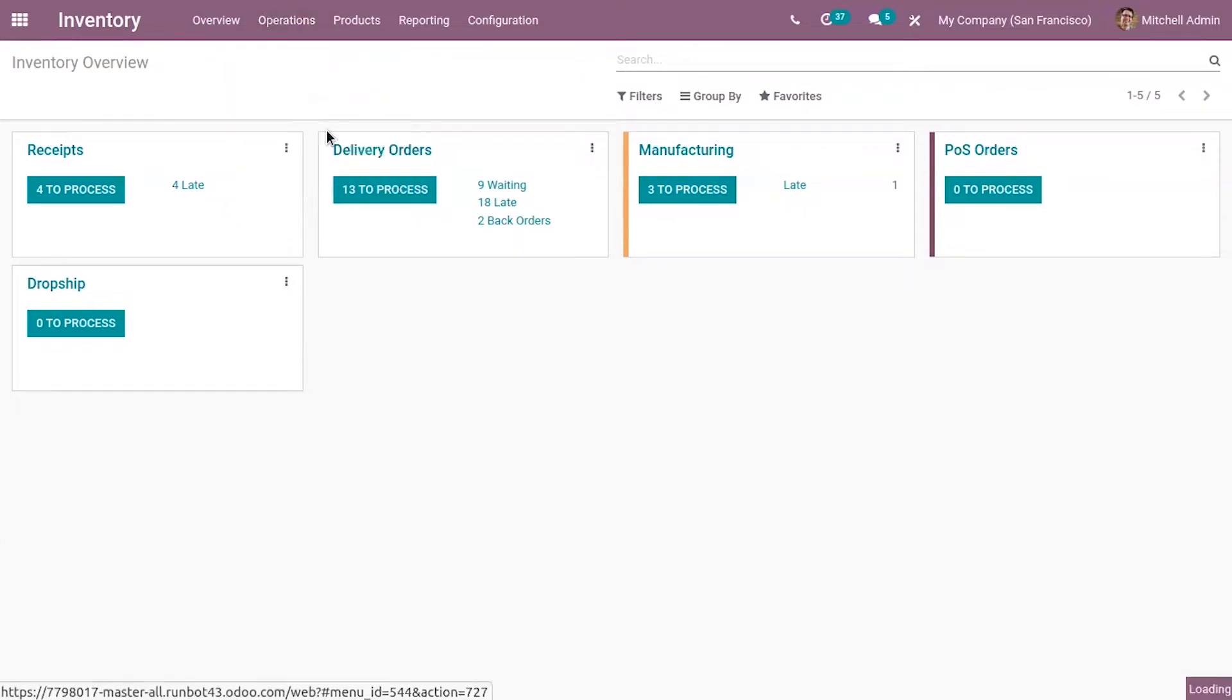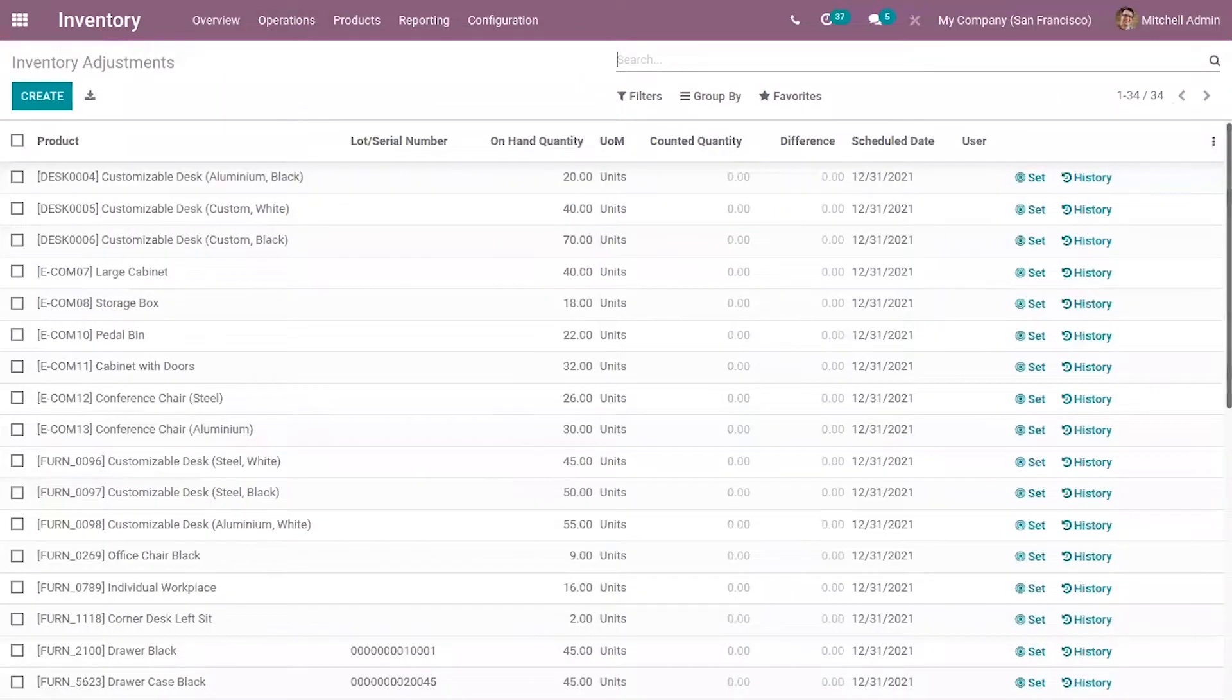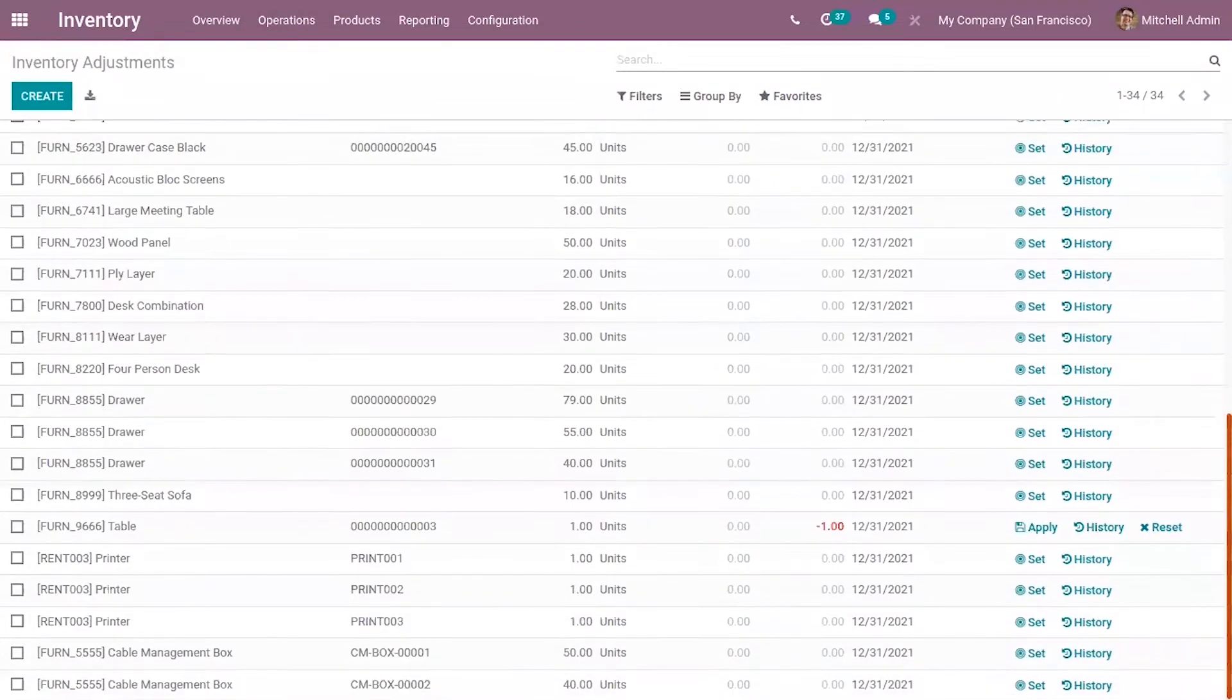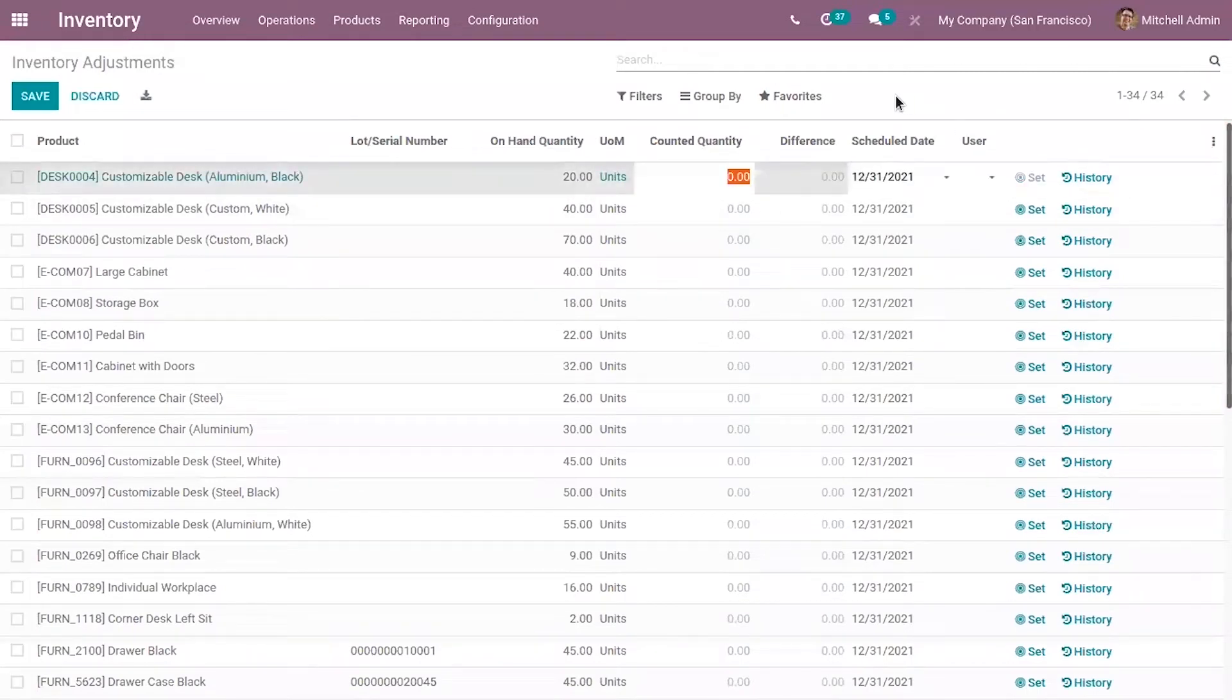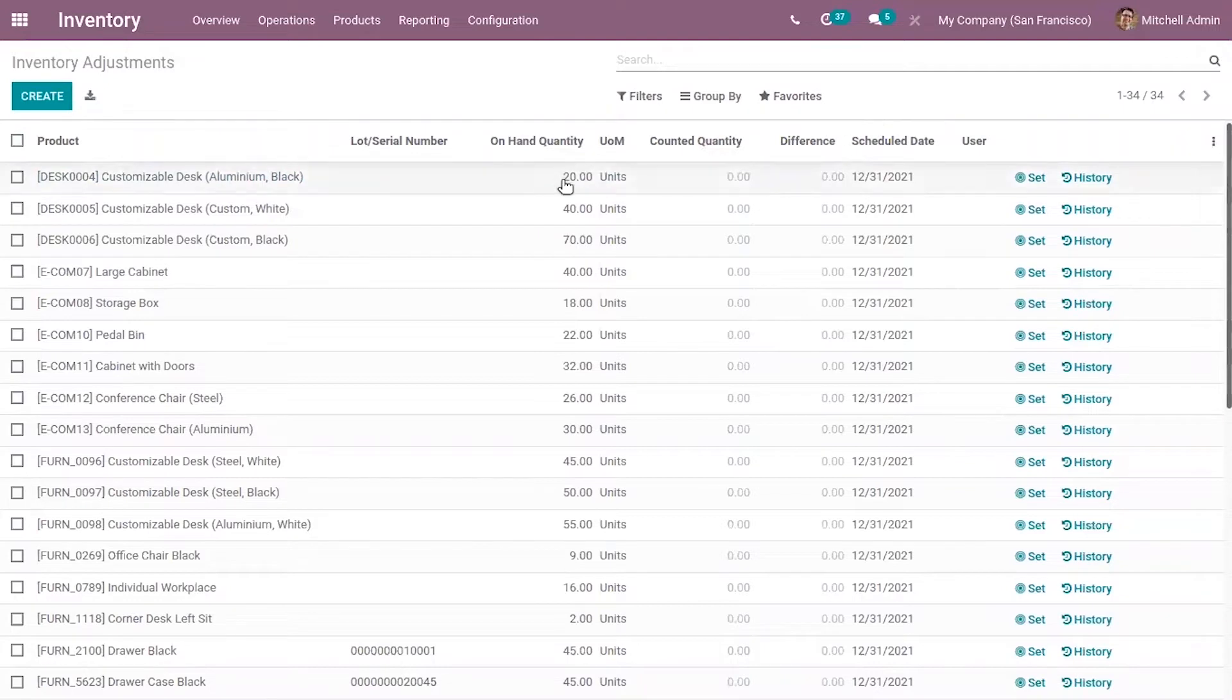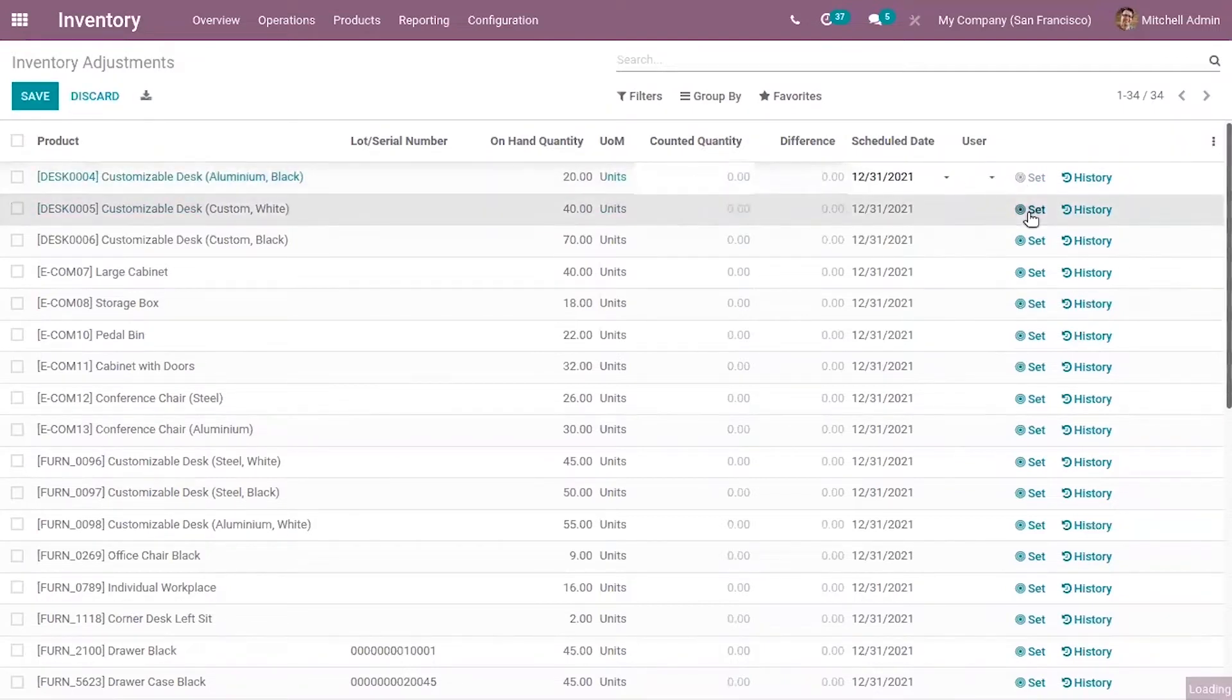When you click on inventory adjustment, you can view the adjustment entries for each product with on-hand quantity. You can click on Set to update the common quantity.